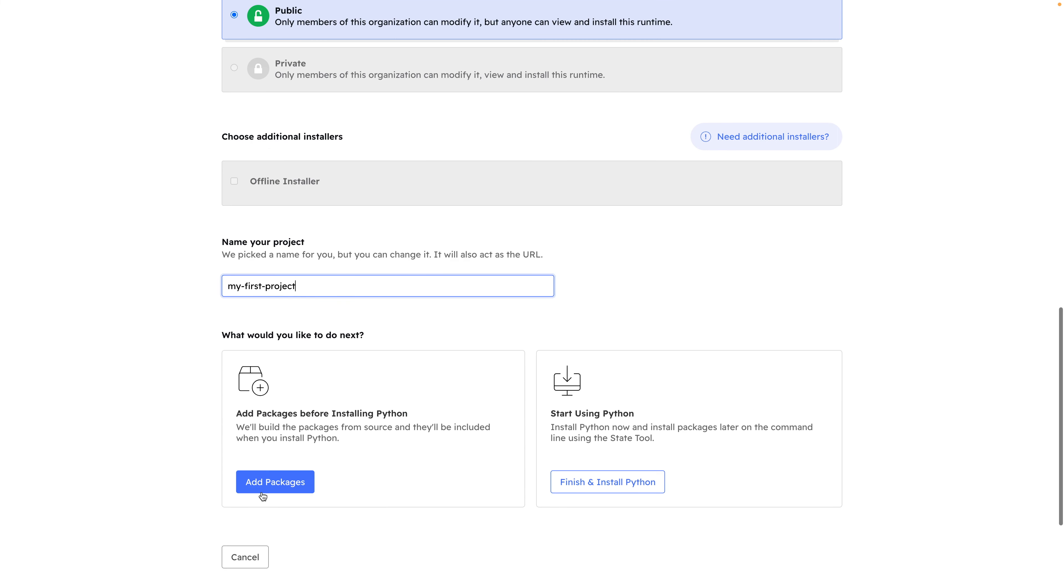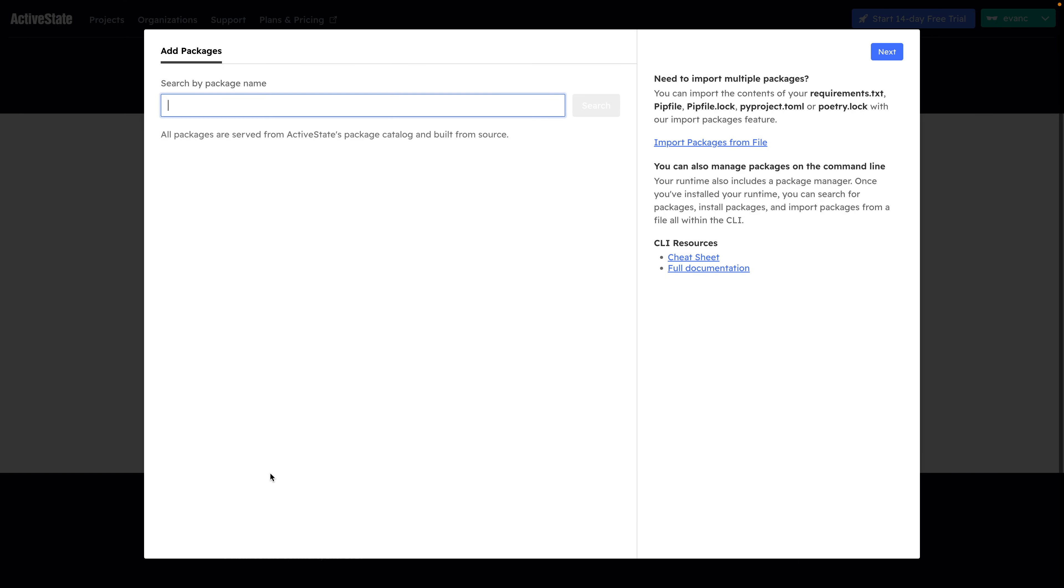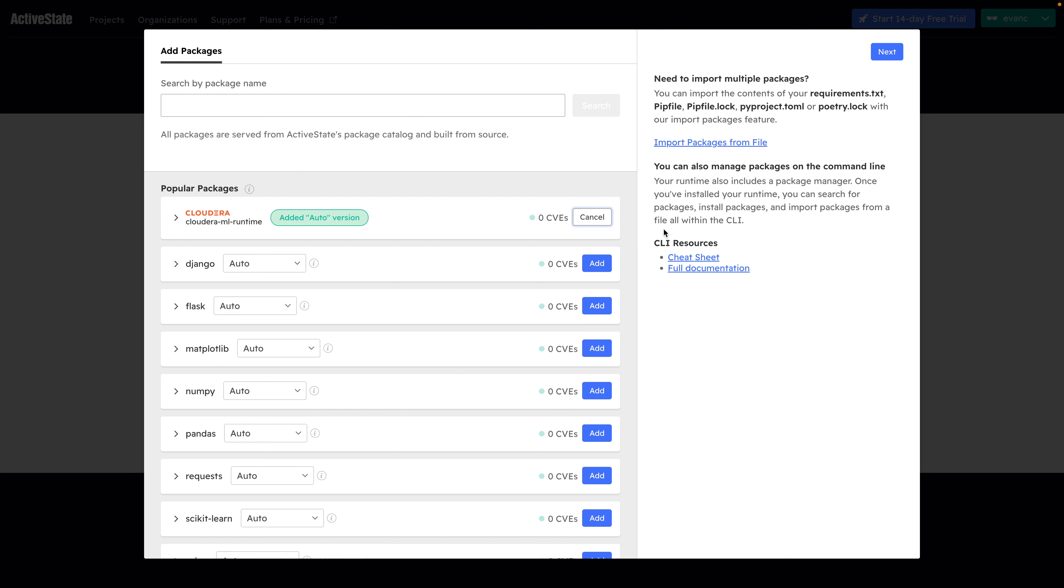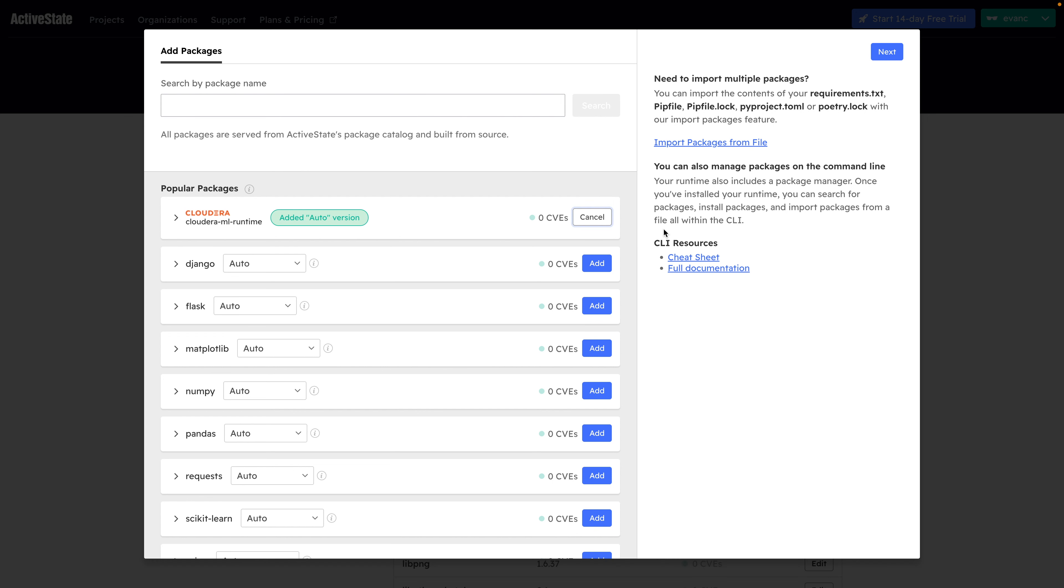Click on Add Packages and ensure you have the Cloudera ML runtime package added at minimum. Next, you can add any ML or AI packages that you want to bring to your Cloudera Machine Learning instance. Let's add NumPy.